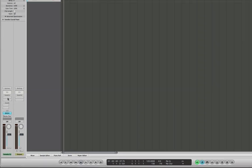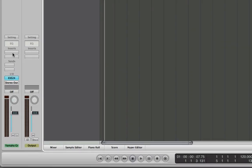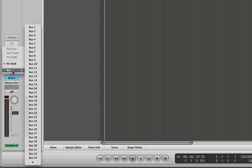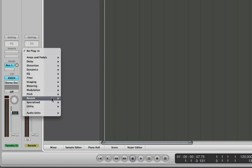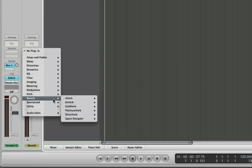First of all is what I consider to be the correct way of applying reverb, which is to use it on a send. So what we do is connect the send to a bus. You can see that this aux channel has its input set to the bus, so I'm going to quickly name that 'reverb' so I know what's going on, and then I will insert it on the aux track.